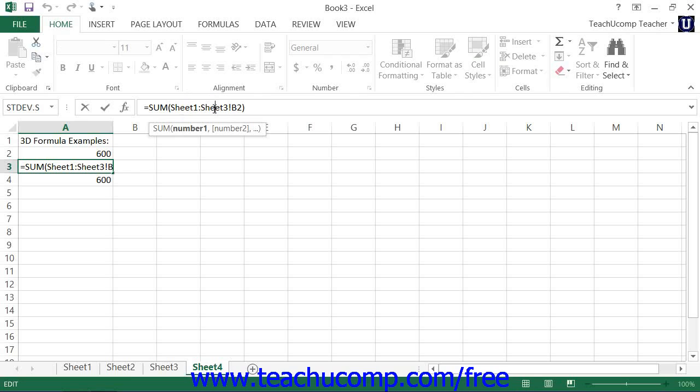When referencing 3D ranges in formulas, you use the colon symbol to separate the names of the first and the last sheets within the range, followed by a single cell range reference. The cell reference given is then used as the selected cell range through all of the worksheets listed.